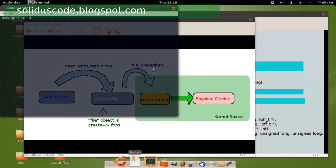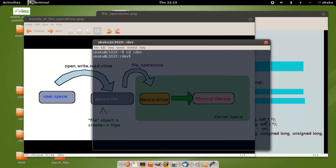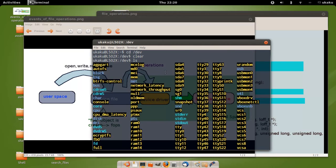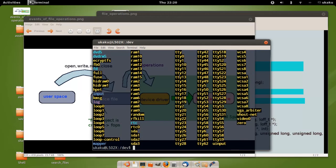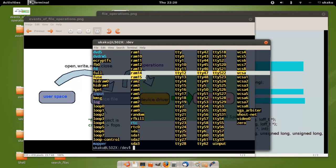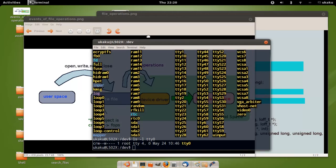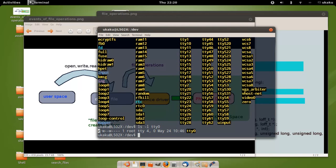First, open up a terminal and go to the dev directory. Once you're in the dev directory, you can list all the files inside of the directory. All these are devices attached to the computer — these are your serial ports, your USB devices inside of the bus. These are all device files. Let's take a look at tty0. This information says that this is a character type device and it's able to be read to and written to. This particular device file has a major number of 4 and a minor number of 0.